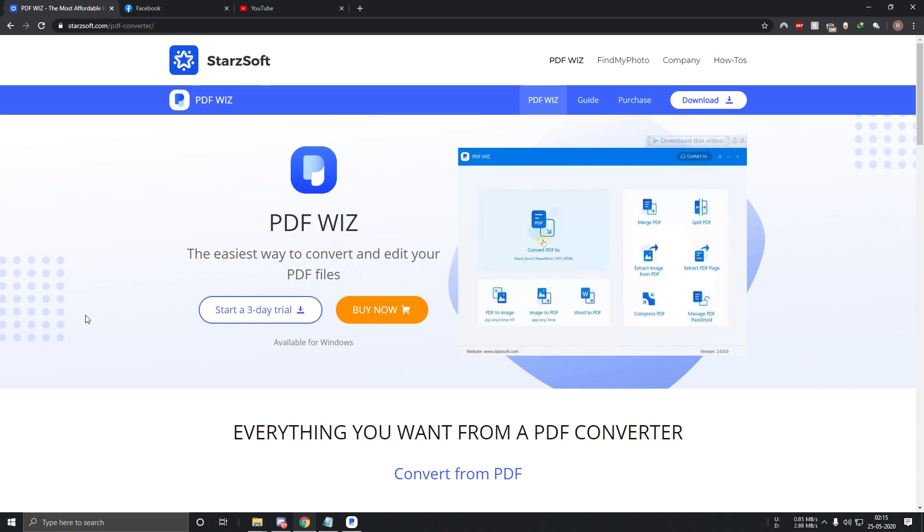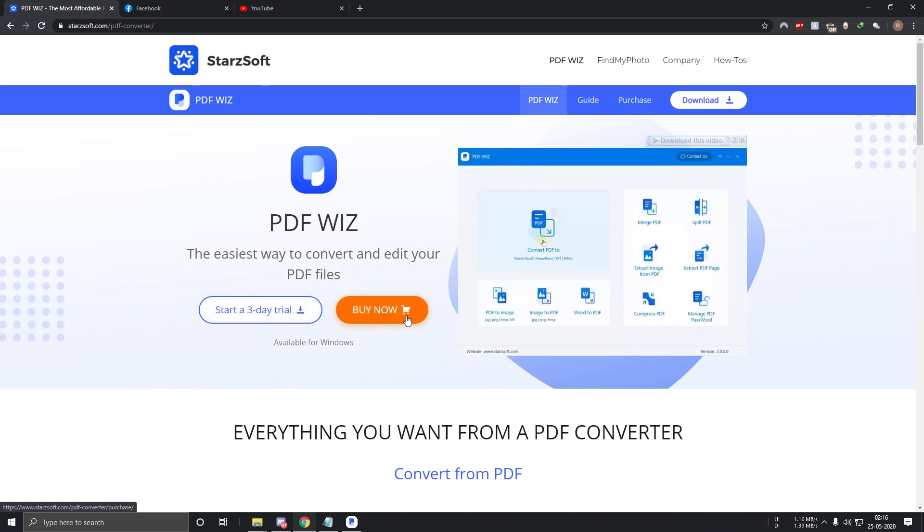PDFWIZ comes with a 3 day free trial in which you can use the software without any limitations. Once the trial period is over, you can then purchase it from the Starsoft website. All the links will be provided in the description box below.